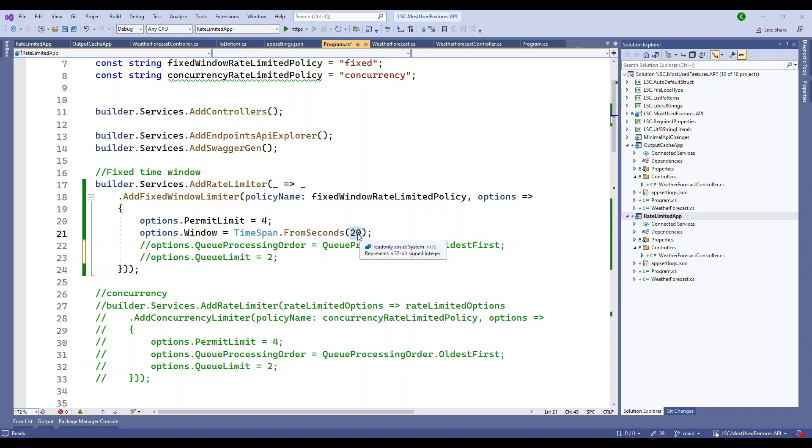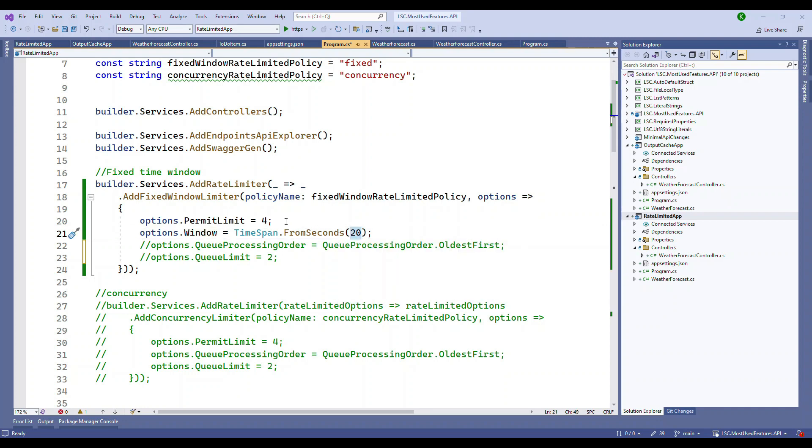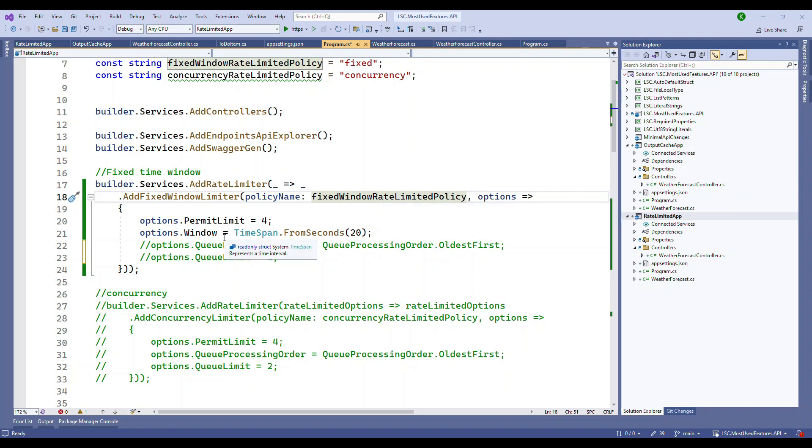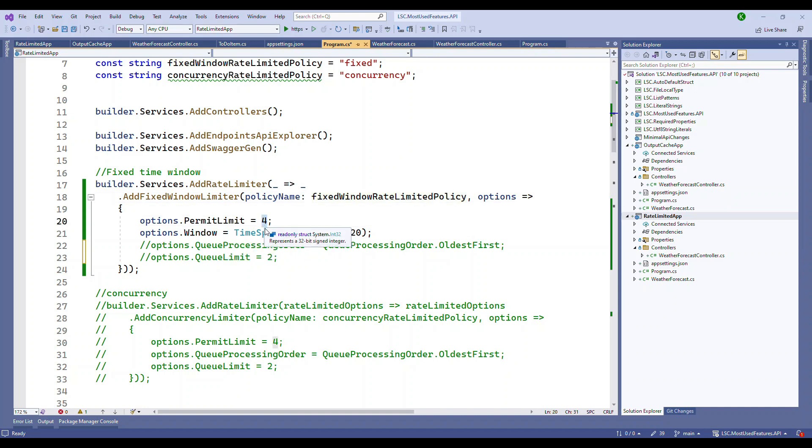So what does that mean? We are enabling a rate limiter and we are naming it as fixed, the policy name is fixed. And then we are saying, within 20 seconds of an endpoint has been called, only 4 requests is allowed. So if you have a weather service endpoint, within 20 seconds, only 4 requests can be permitted. Fifth request will be rejected automatically. That I'm going to show you right away.